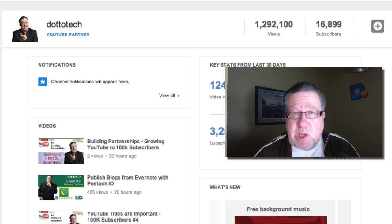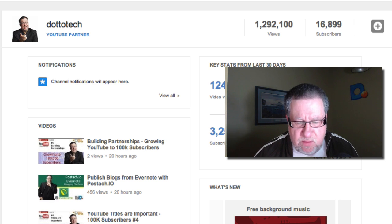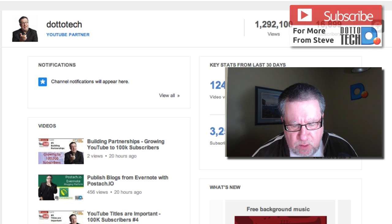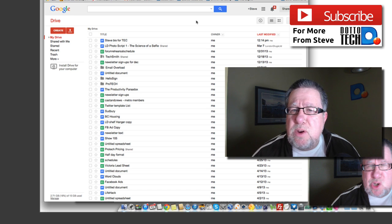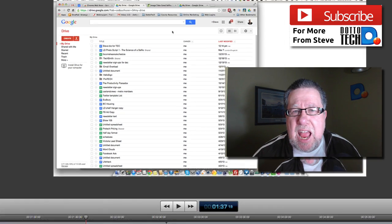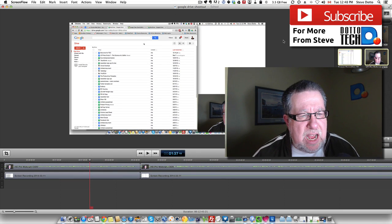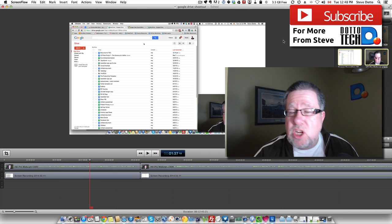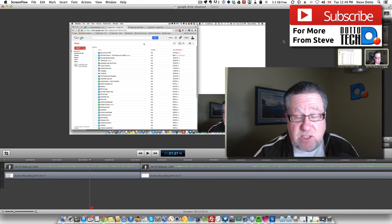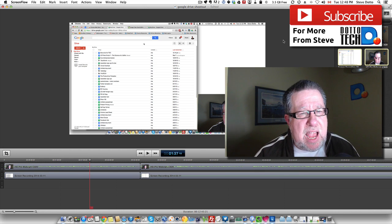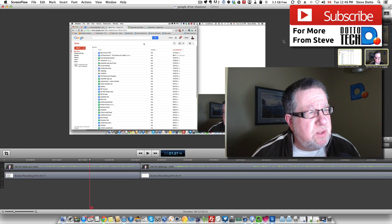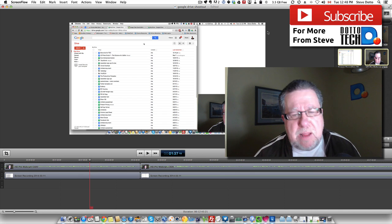It all starts with recording the video, and I use a tool called ScreenFlow for that on the Mac. ScreenFlow allows me to edit and create the screencast videos all in one great interface. It's a multi-track editor that I'm getting very comfortable with and it allows me to produce them very, very quickly.